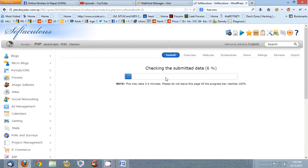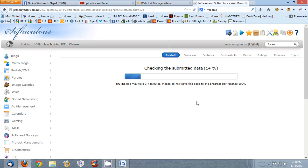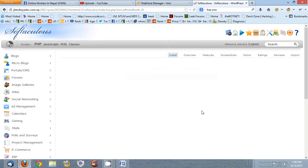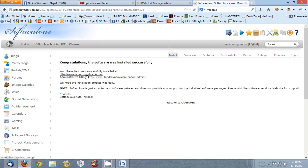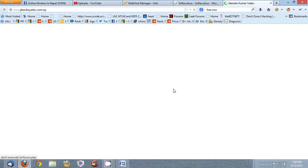You see here it is very fast, checking the submitted data. It will be completed within one minute, it is very easy. Hooray it is done here, it is our site, test site.